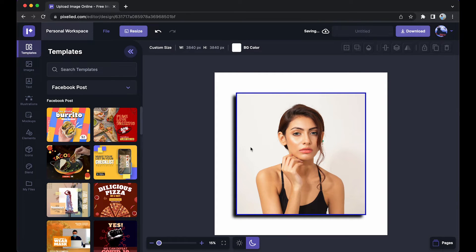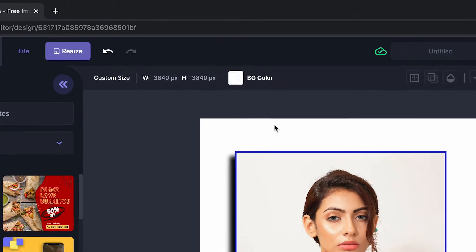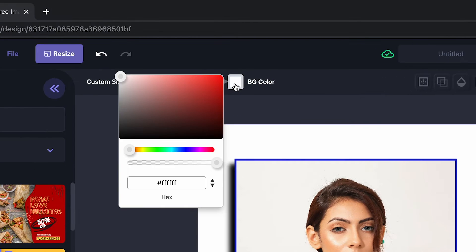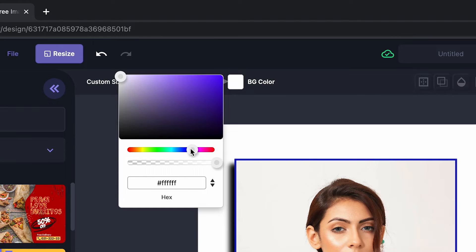Now let's change the background color of this canvas. So just click here. Now you can either add a hex code or just choose from here. So I'm going to choose this one. Okay.